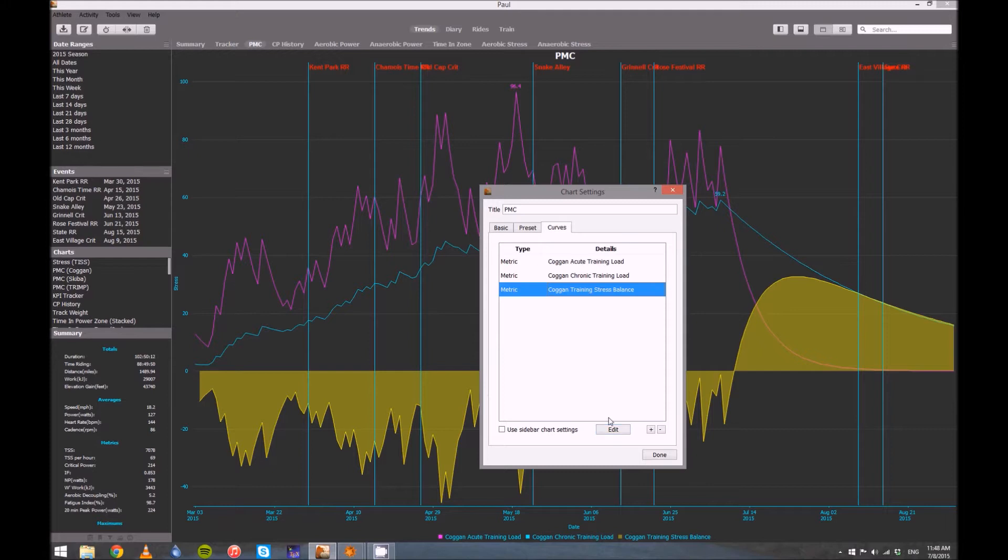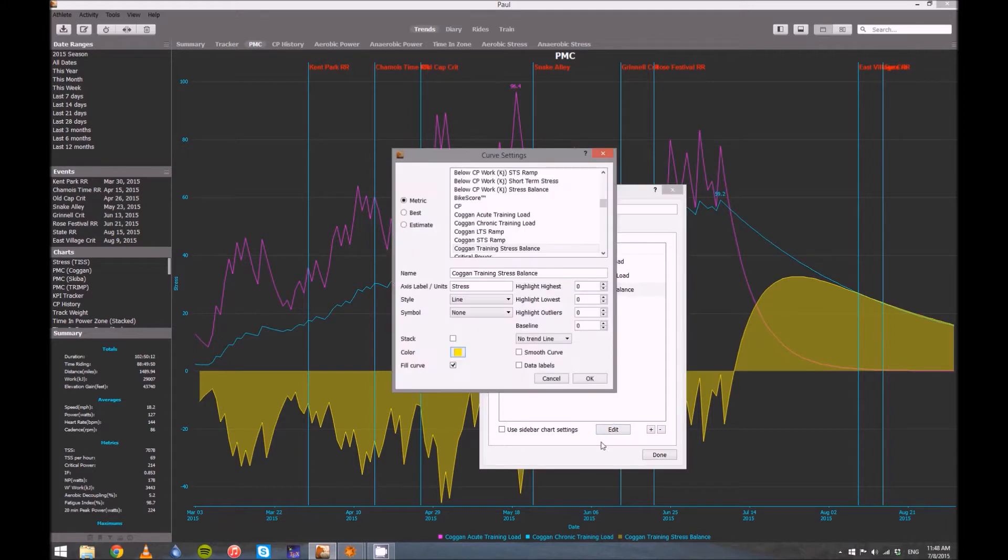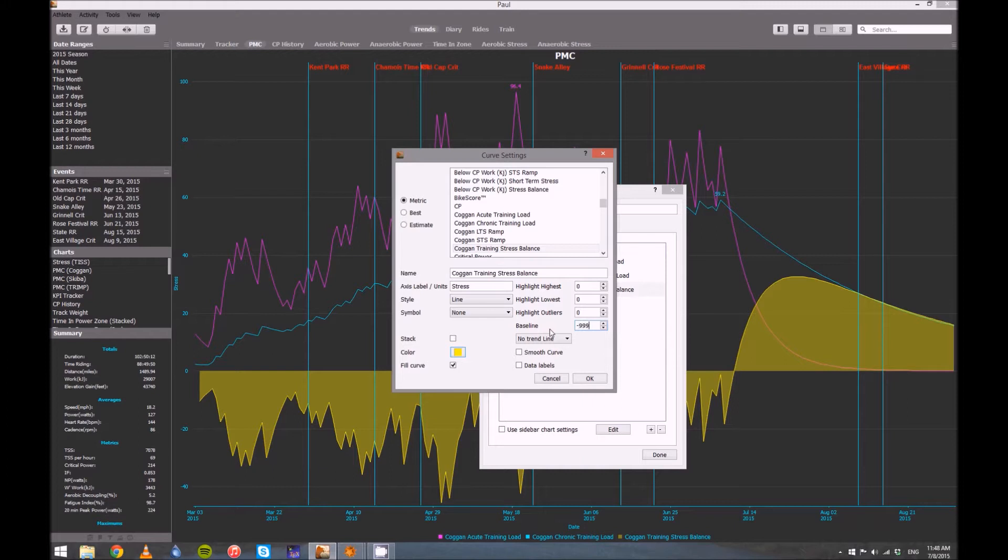Finally under Stress Balance, go ahead and change the baseline. First off, again, this is going to be something different, just change it to Stress. And then the baseline is going to come as negative 999, just change that to zero.